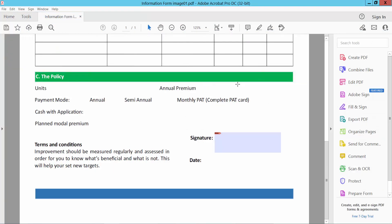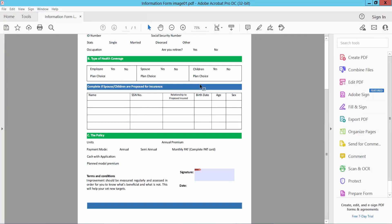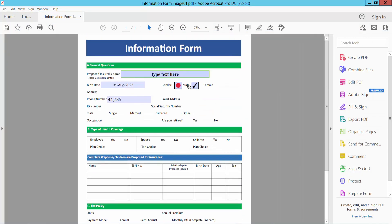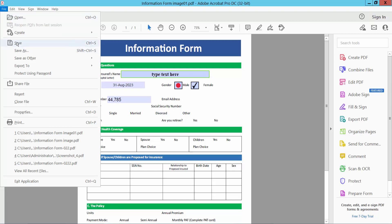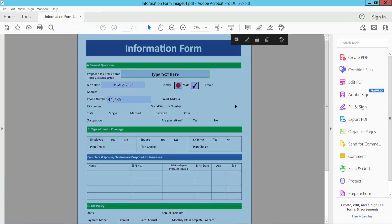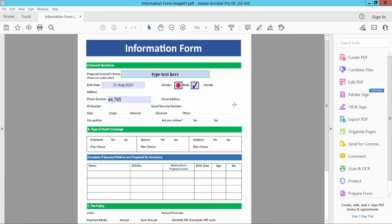Now simply, finally select file option, save or save as your fillable PDF form. Yeah. Thank you for watching. Please subscribe, like, share, and comment.